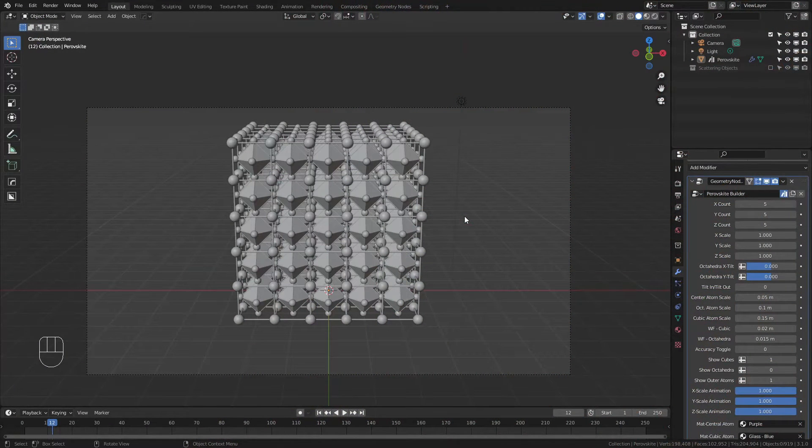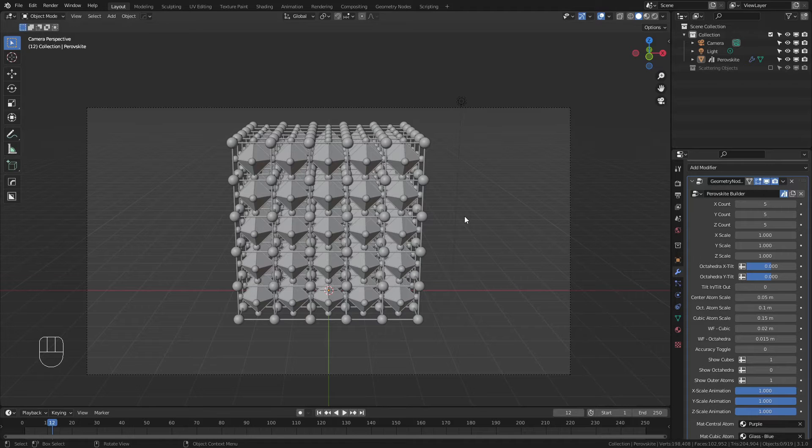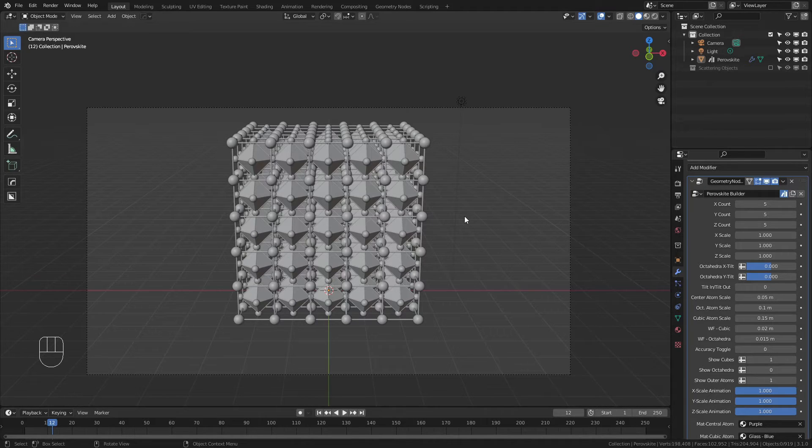Let's dive right in. This is a walkthrough for the Perovskite GeoNode, which you can get for free from Gumroad or Blendswap at the links provided in the description.